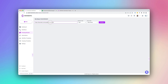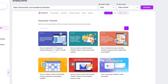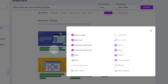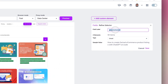To get started, we'll paste the URL of the page we want to scrape. Once the page is loaded, simply click on the first element you want to capture. Here, we can select specific elements or all matching elements. In this case, let's capture all the tutorial titles.